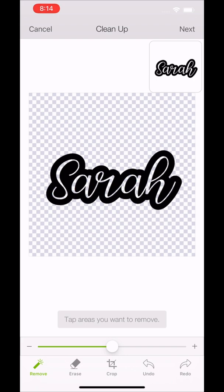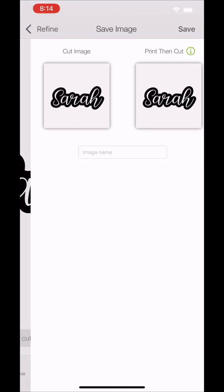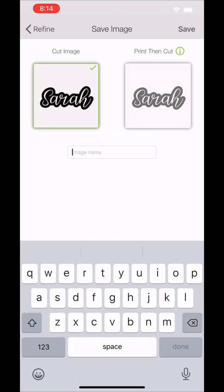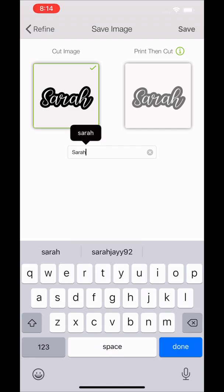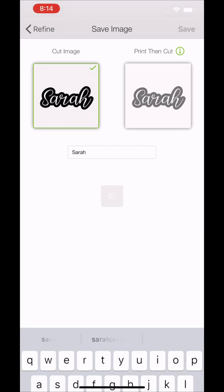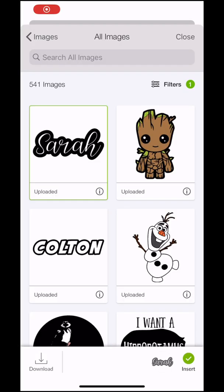Then you're going to save this as a cut image, not a print and cut. It will not work that way. Once you save it as a cut image, you're going to upload it to your project.